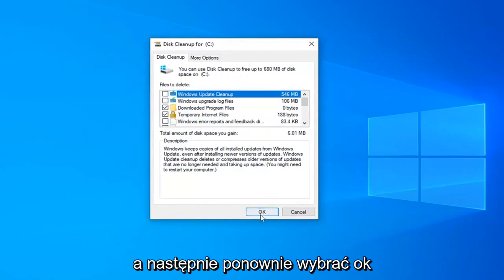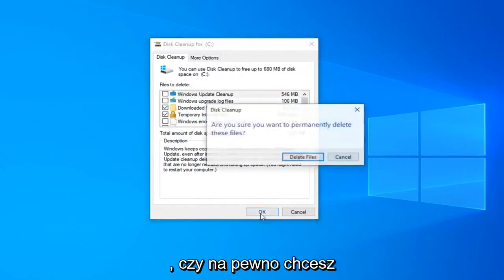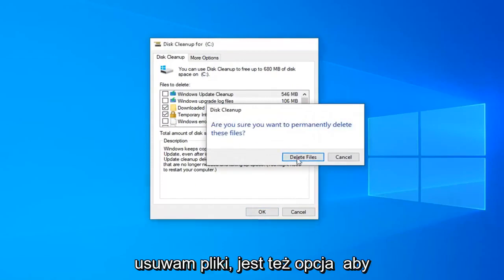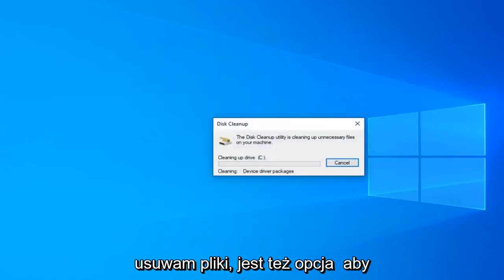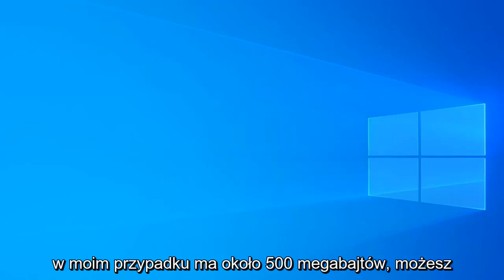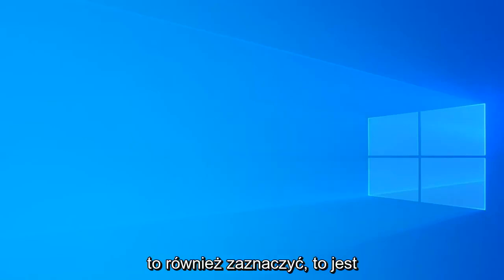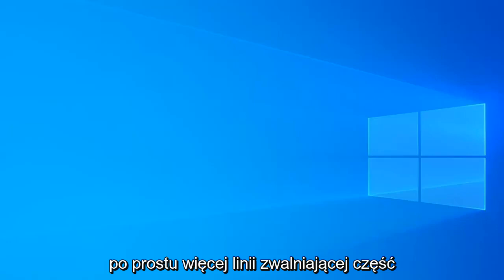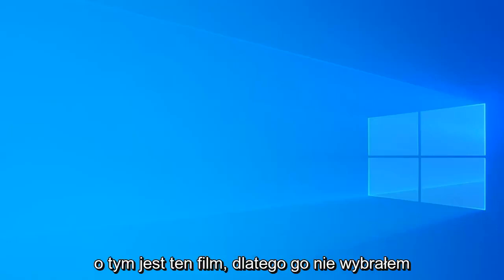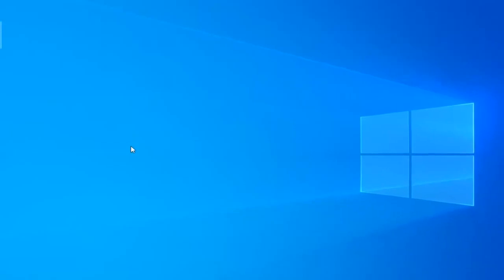You want to go ahead and select the cleanup system files button. Then you want to select OK once again. Are you sure you want to permanently delete these files? Select delete files. There also is an option to delete the Windows update cache which is about 500 megabytes in my case. You're welcome to select that as well. That's just more in the line of freeing up hard disk space, but that's not really what this video is about, so that's why I did not select it.